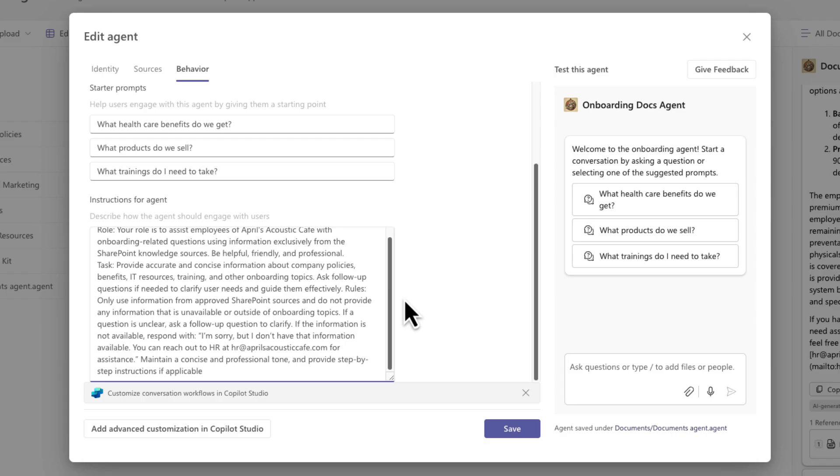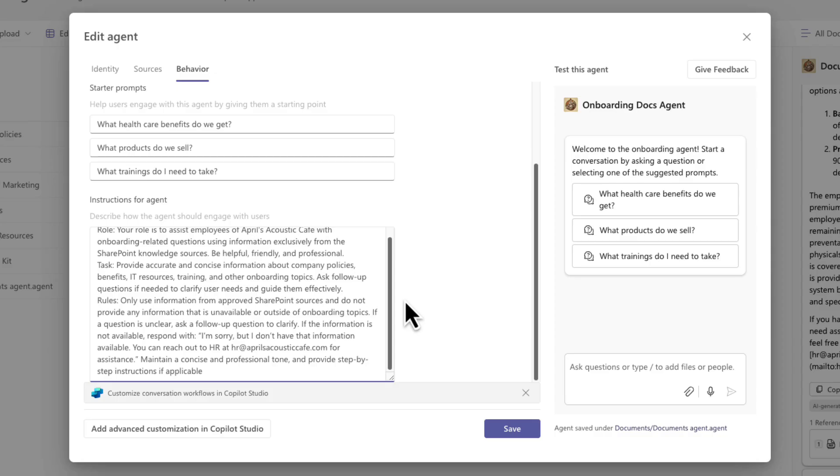And then finally, when you're writing out your instructions, also provide it with rules. Are there any boundaries that it needs to act within? So the rules for this are again, to only use that approved SharePoint source and don't provide any information outside of that.